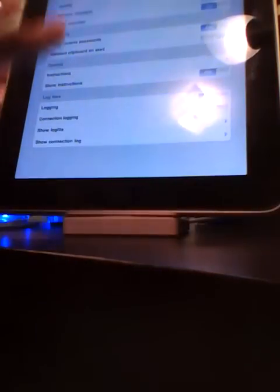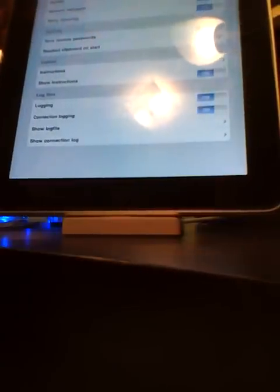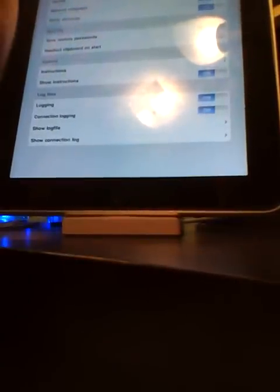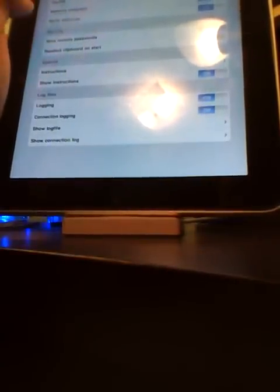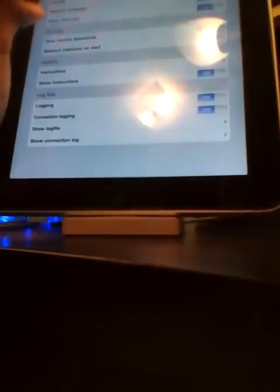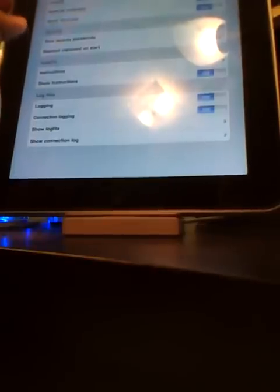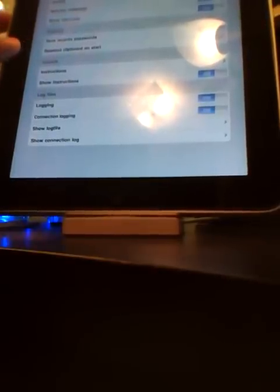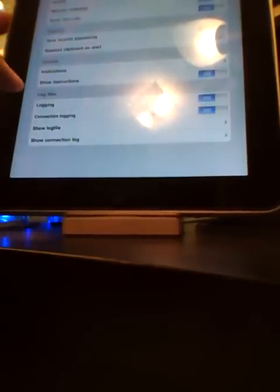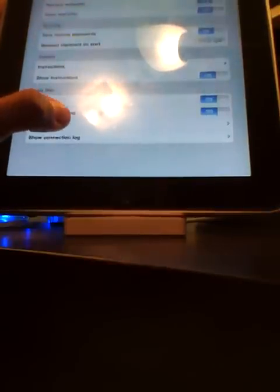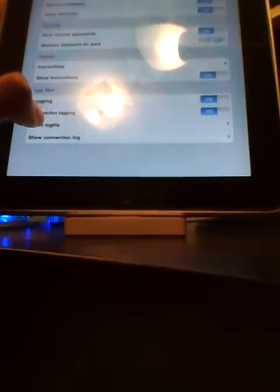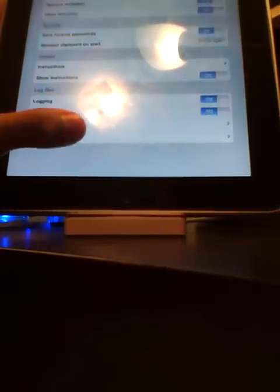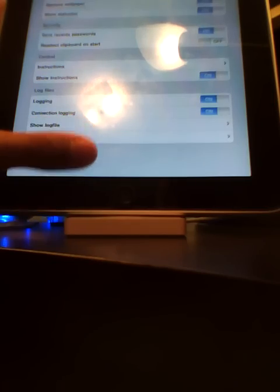Like a mini settings. It's remote reboot or disable remote input. And you have your settings right here. It's connect, info, screen resolution, version info, quality, remove wallpaper, show status bar, save recent passwords, read output clip on start, instructions, show instructions, logging, connect, connection logging, show log file, and show connection log. Those are your basic settings there.